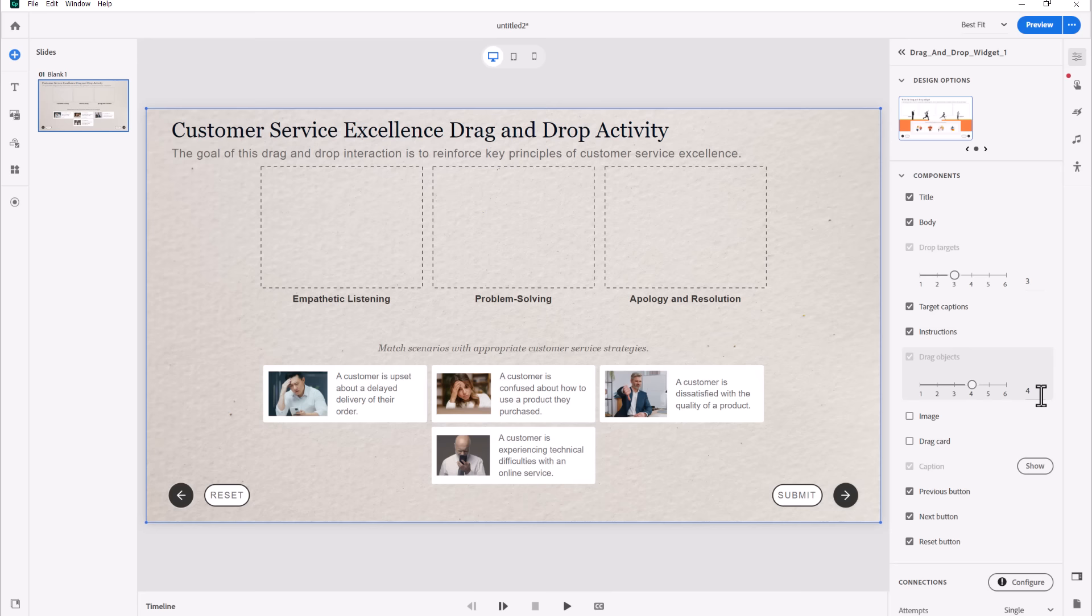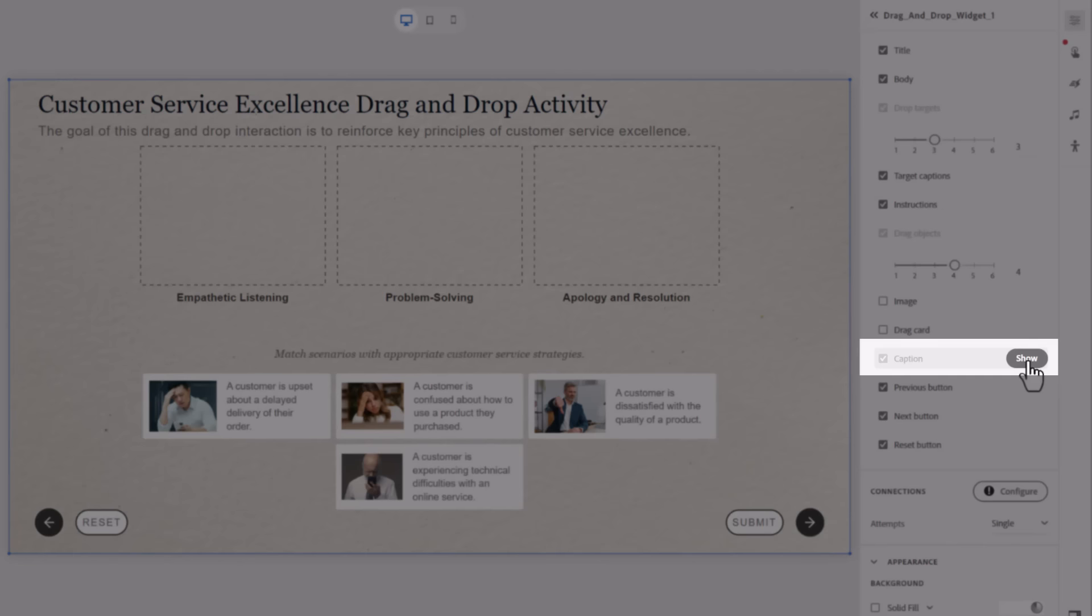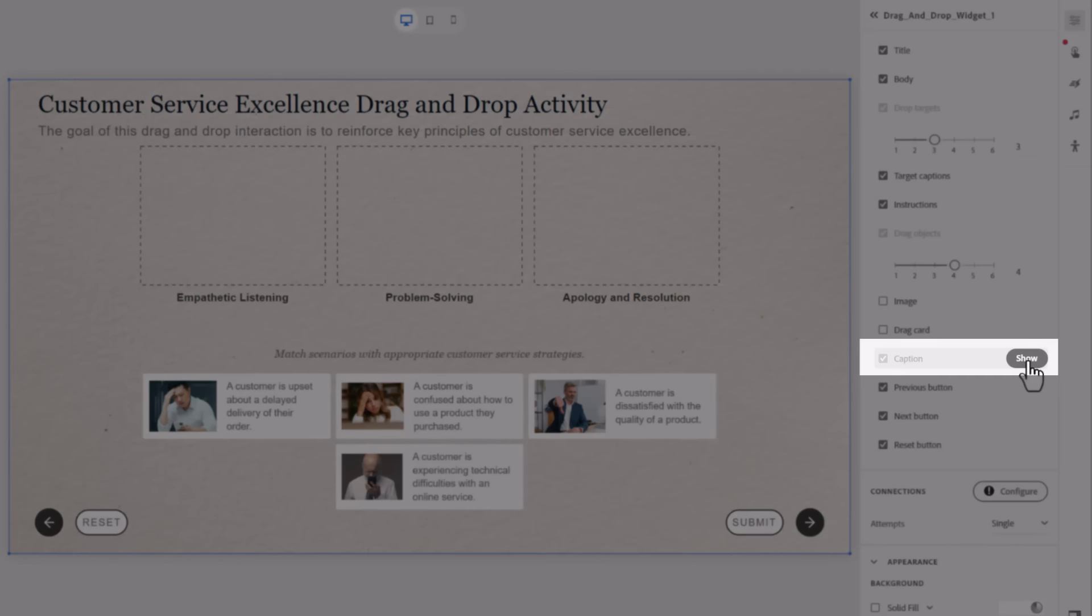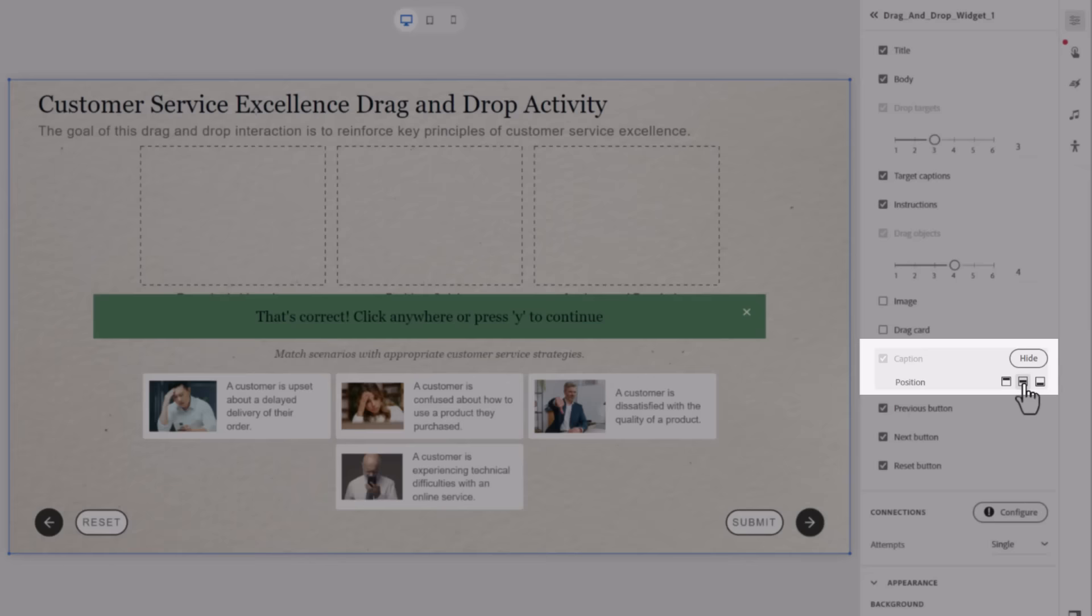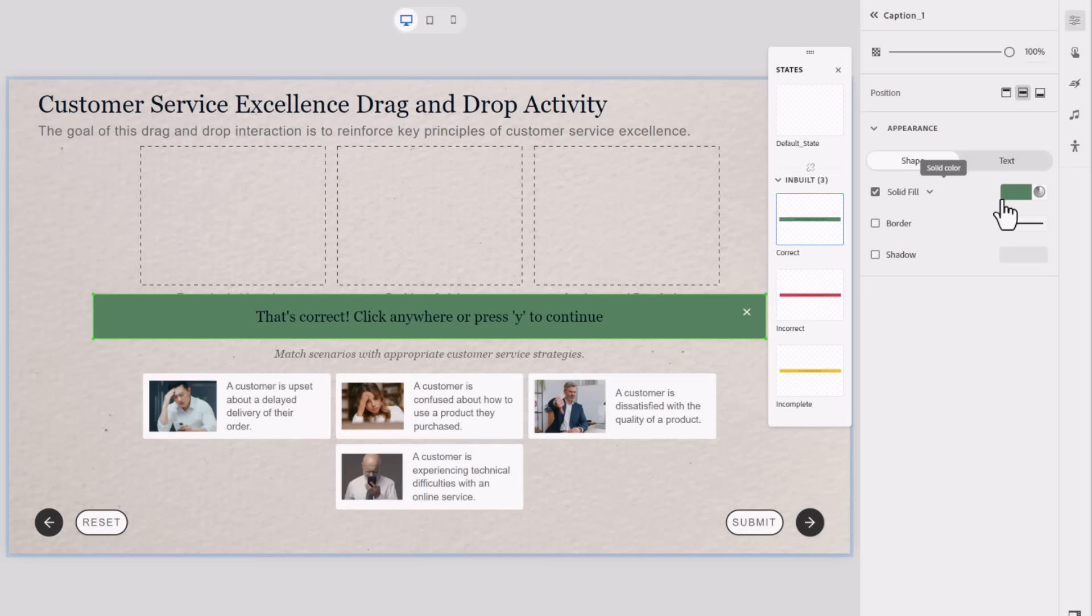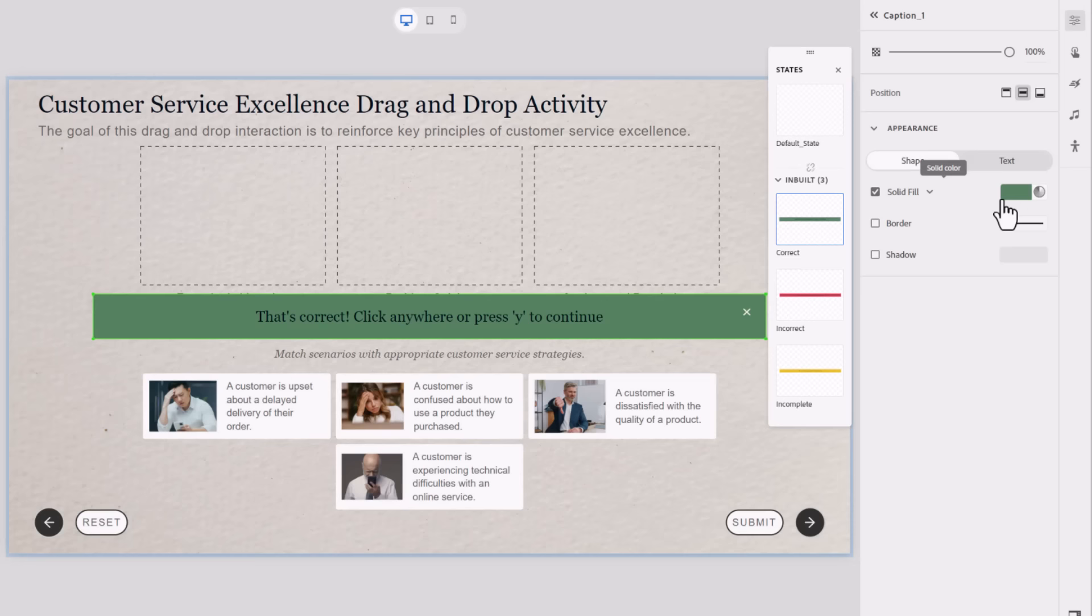So that works well. Pretty much everything is configured now with my content. The only thing left to do is configure your captions because obviously you're going to get feedback captions when you submit this. So we'll click on Show. I'm going to move this to the center. I'm not a big fan of the colored feedback caption, but if I select that, I'll see the multi-state panel for this object, and I can do things like change the color of these feedback captions if I wish.